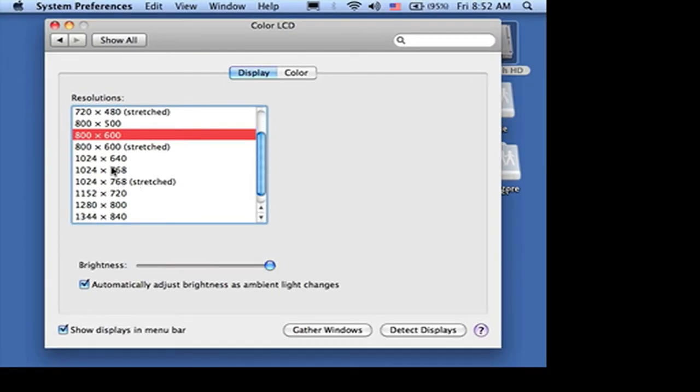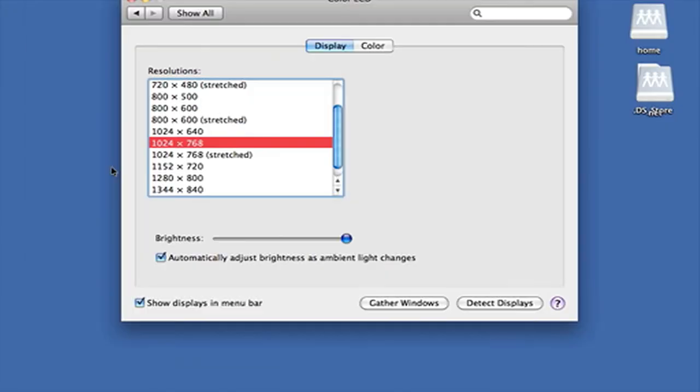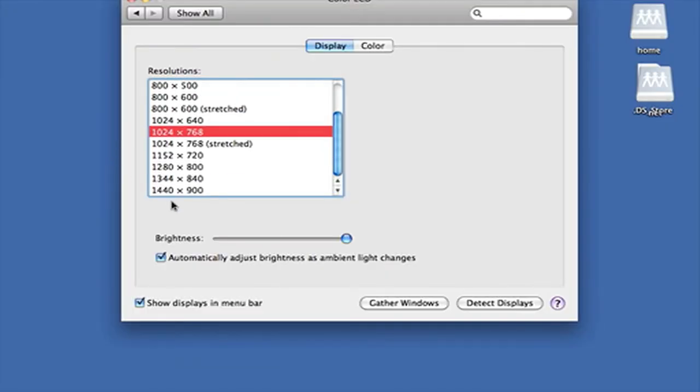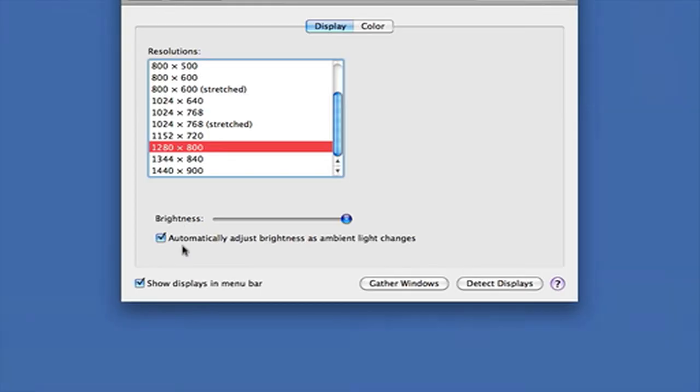And then if I go back to 1024x680 you'll see my screen is like this, and then you can even make the content on your screen even smaller.